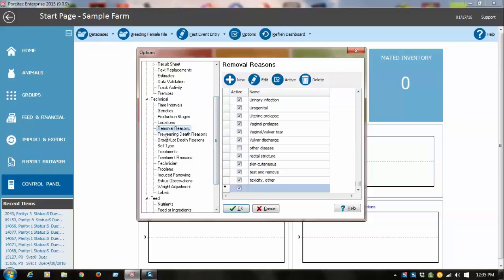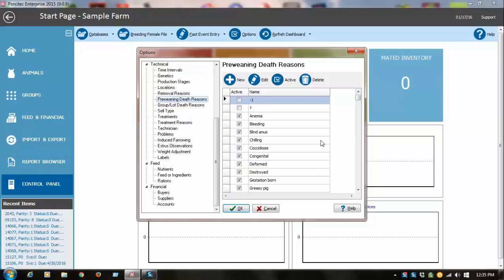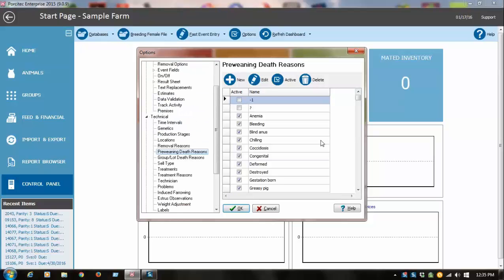And then pre-weaning death reasons, this is for baby pigs, and you'll want to add those if they're not already coded for you.